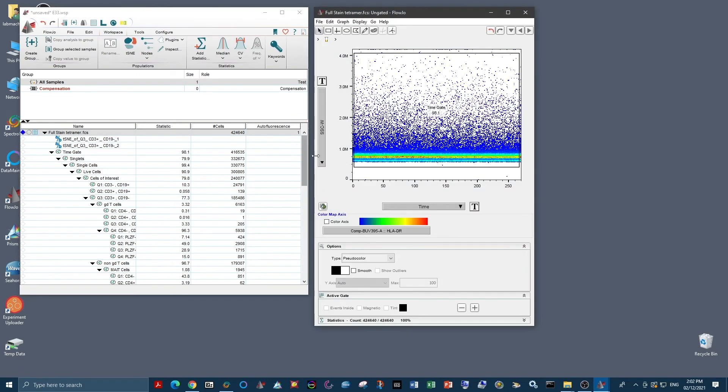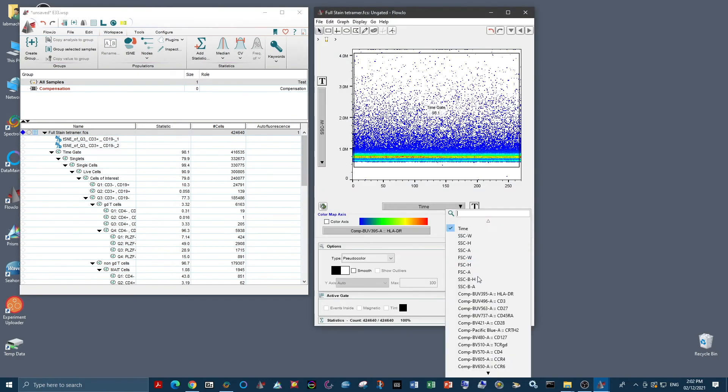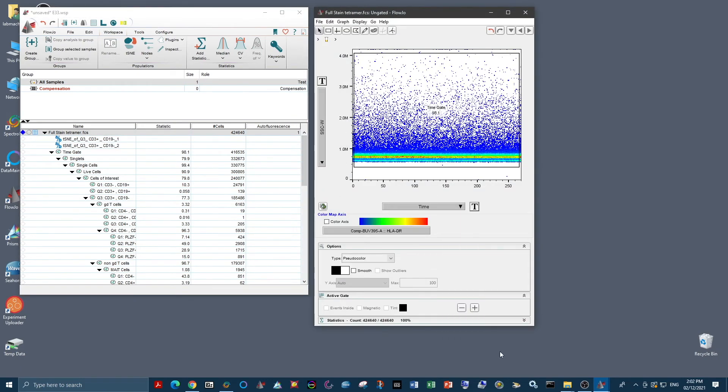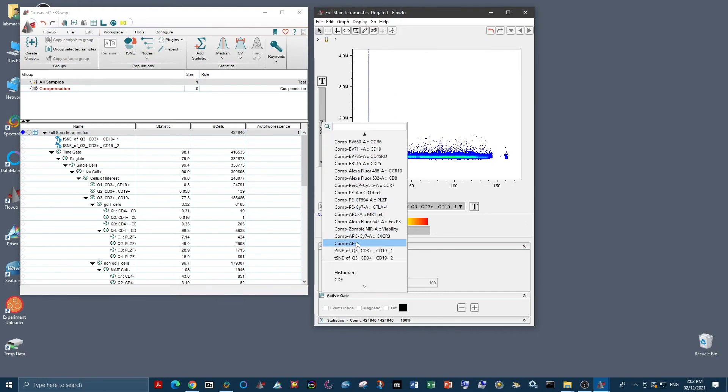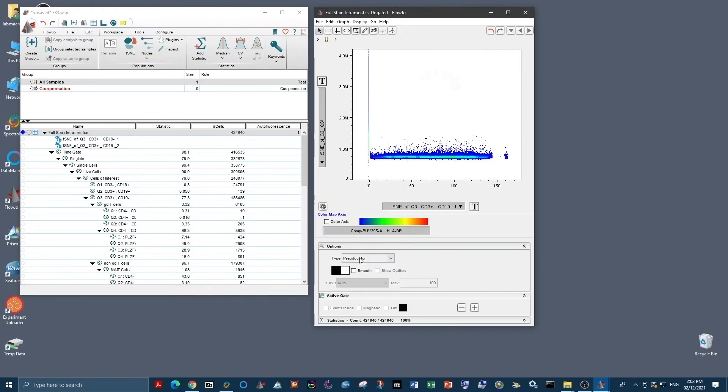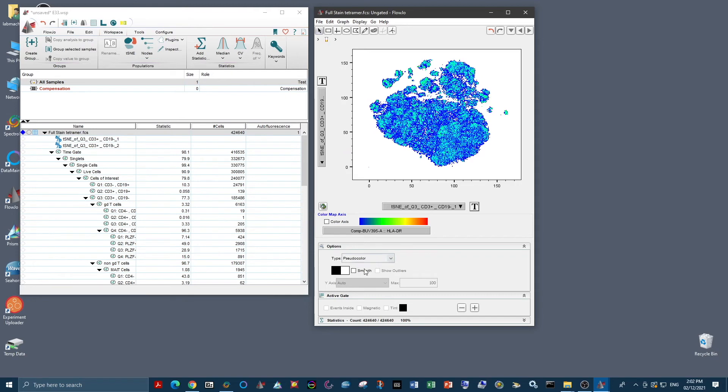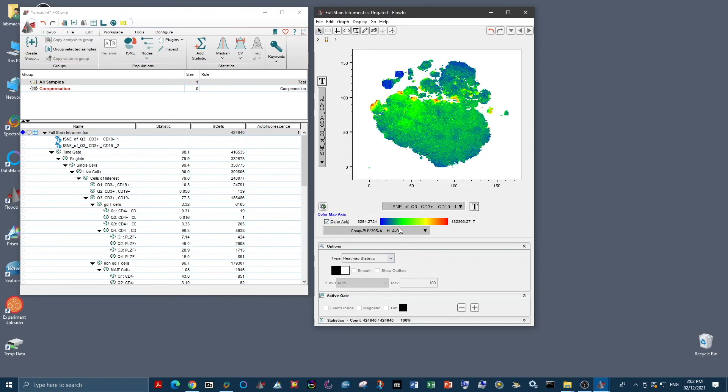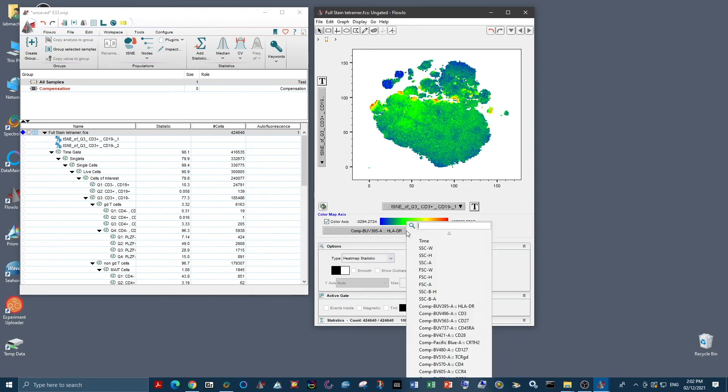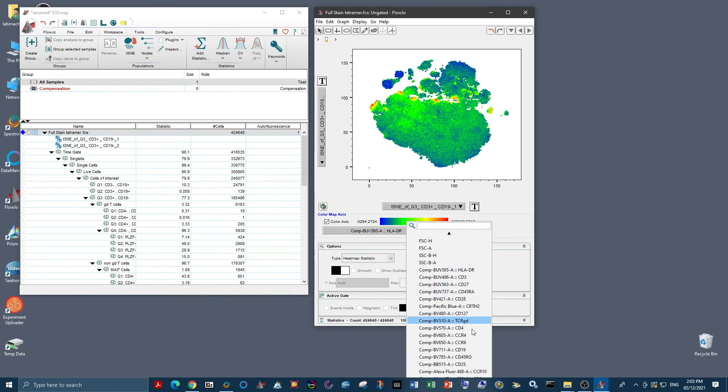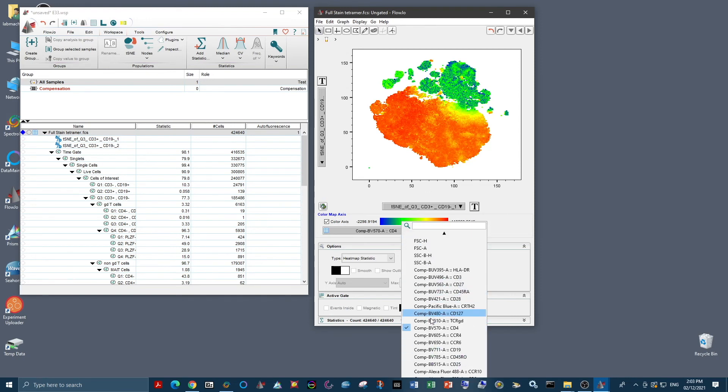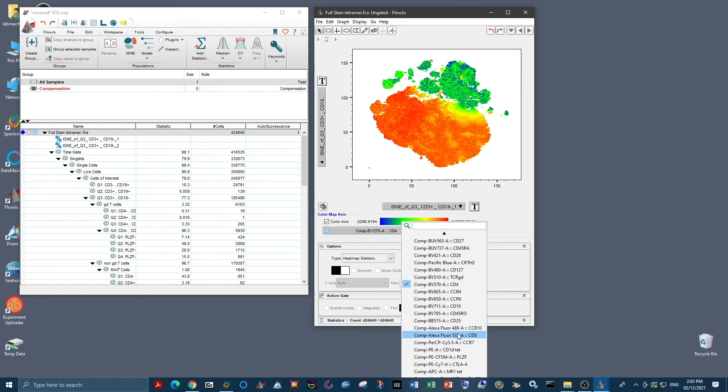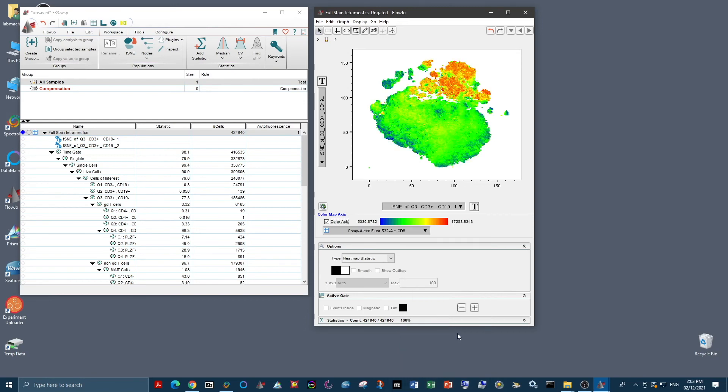So once your tSNE is run, you just open your sample and plot the two tSNE parameters on X versus Y. And then we can color our axis based on the different fluorophores in our panel and make sure all of our markers co-localize in places that we would expect. So if we were to color based on CD4, we can see that this large island here is very positive for CD4.